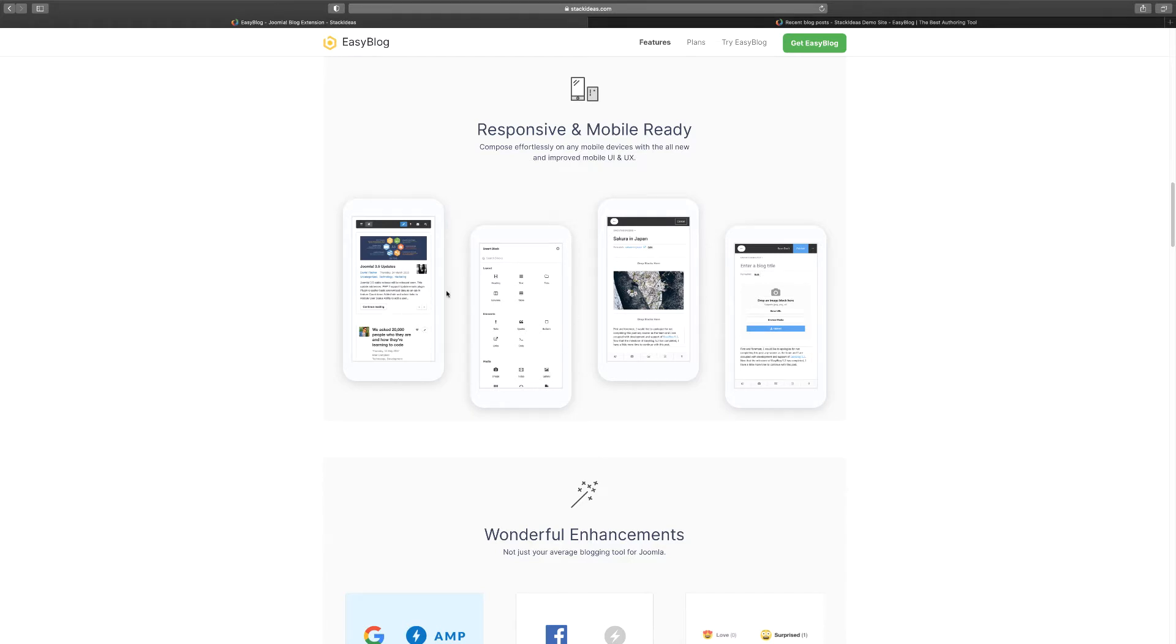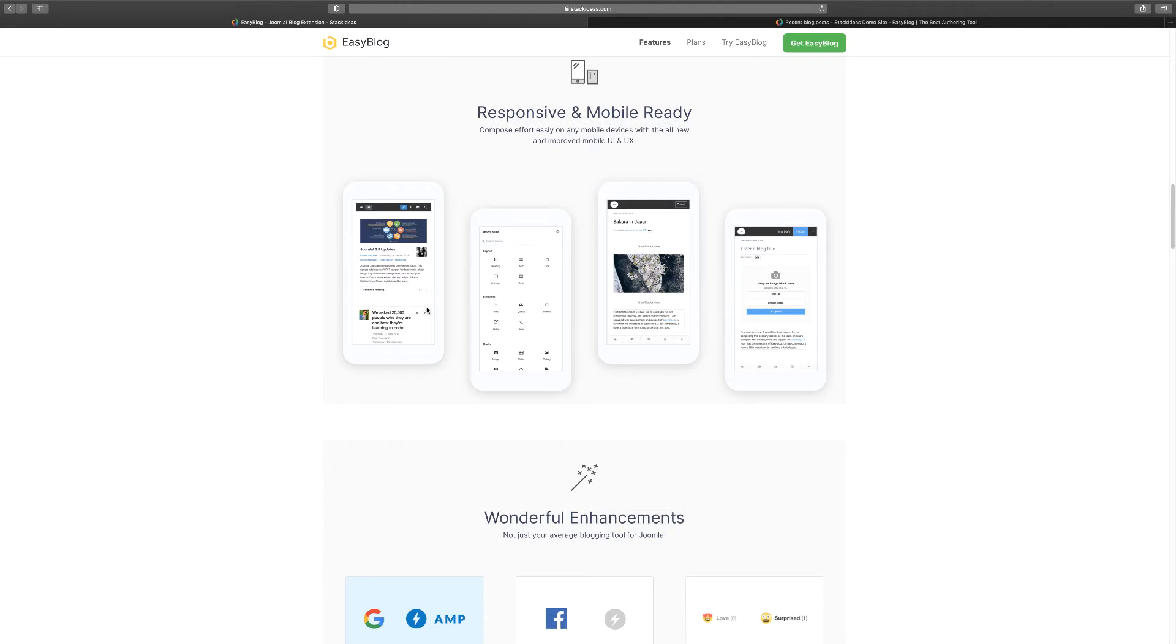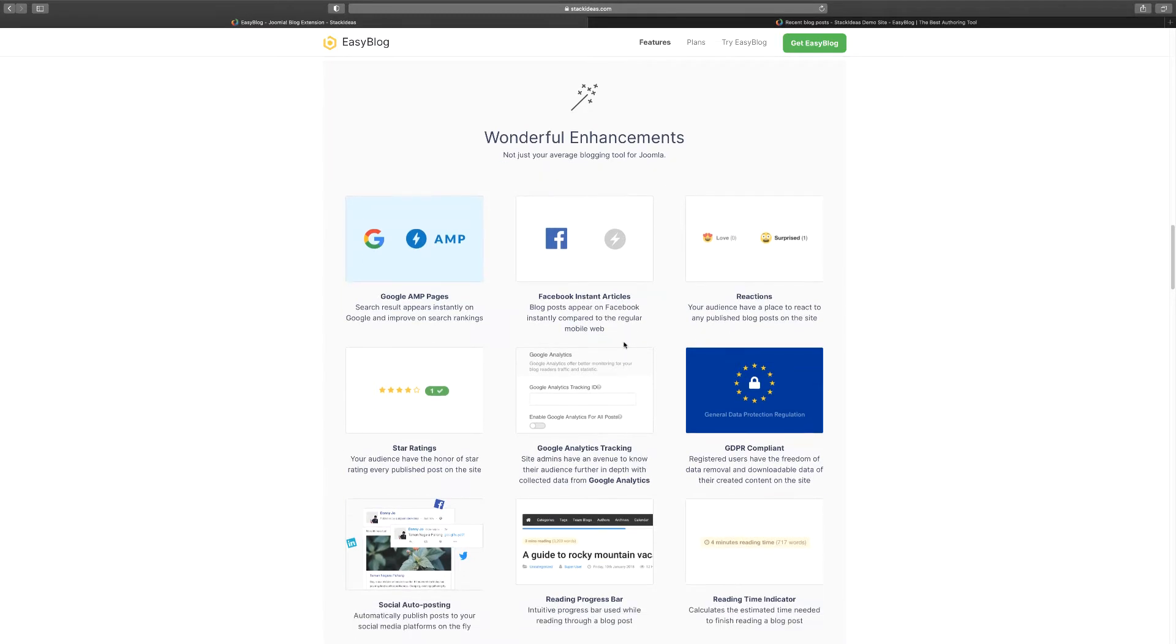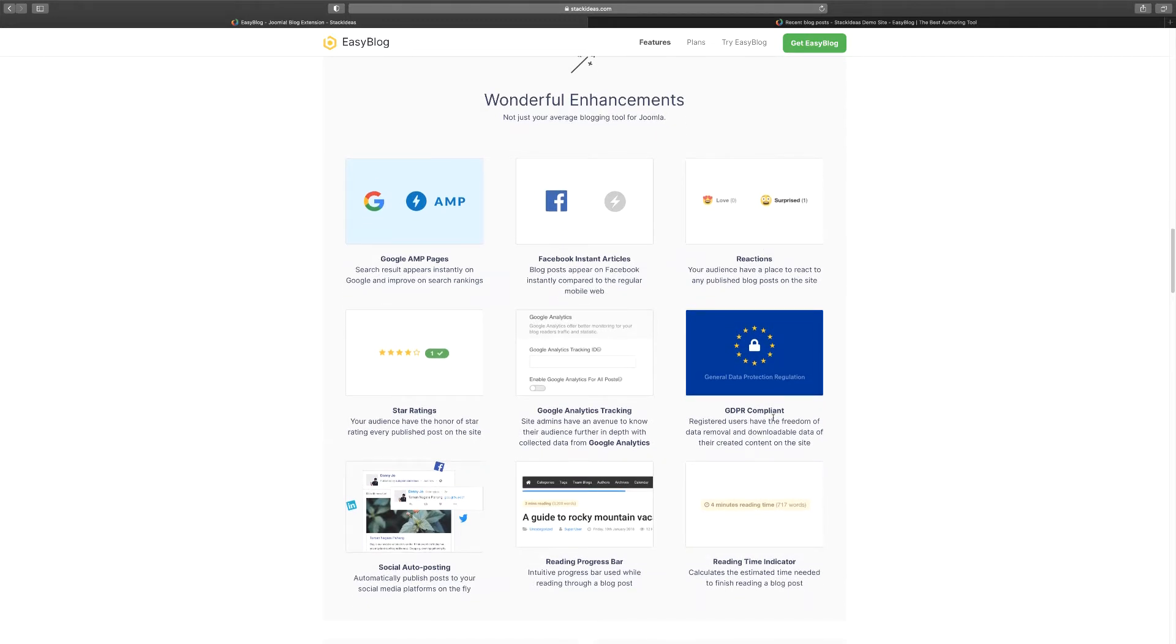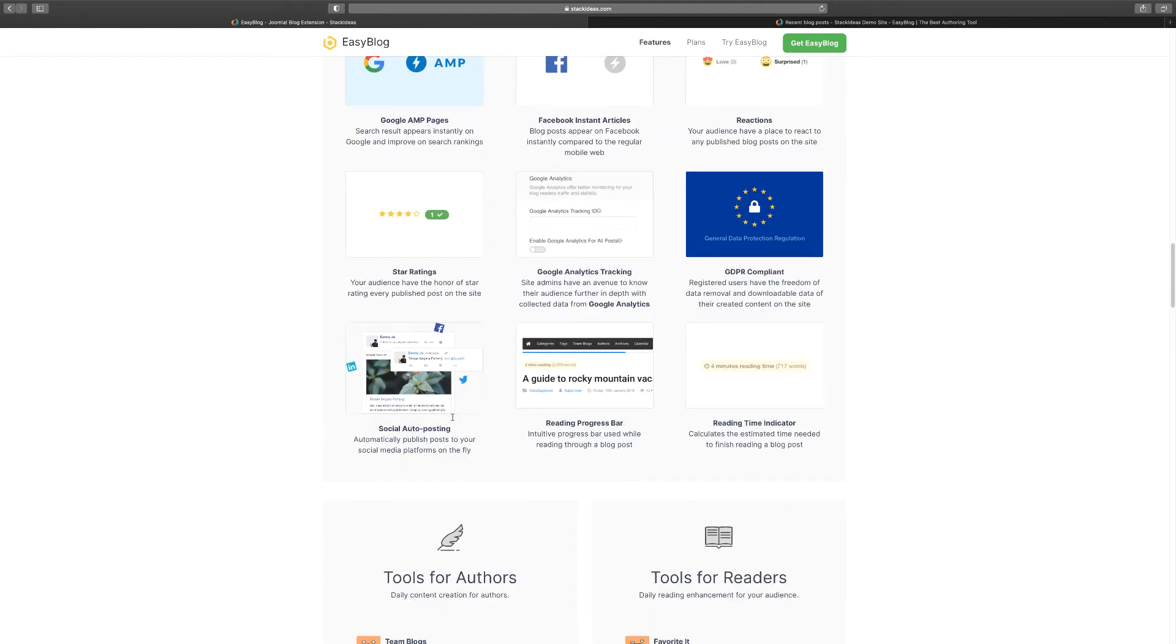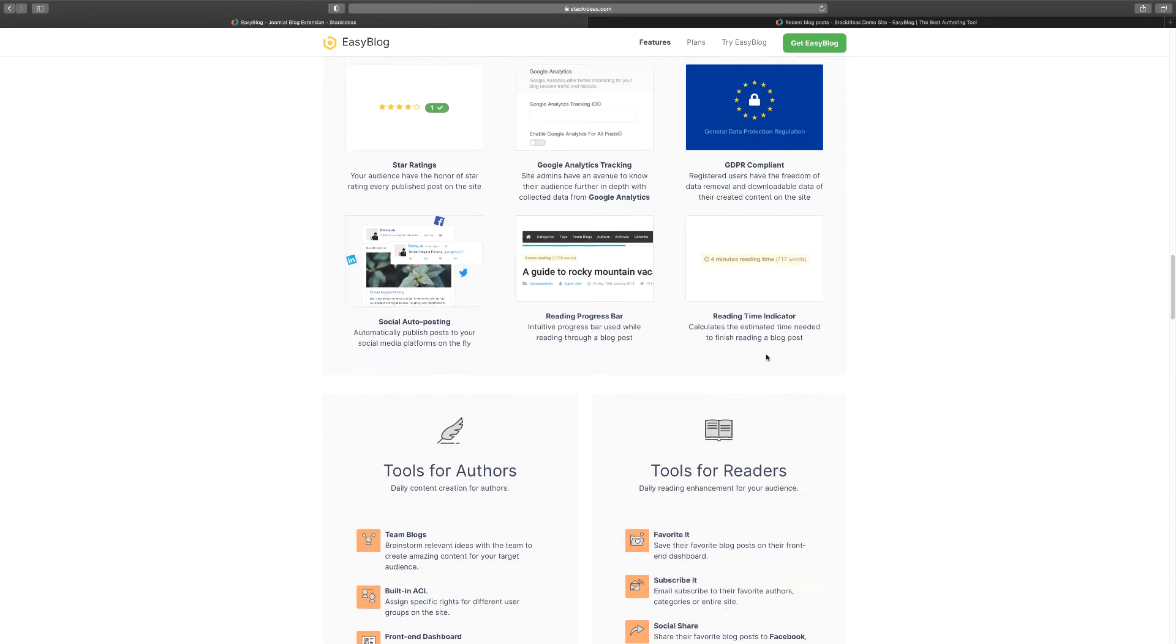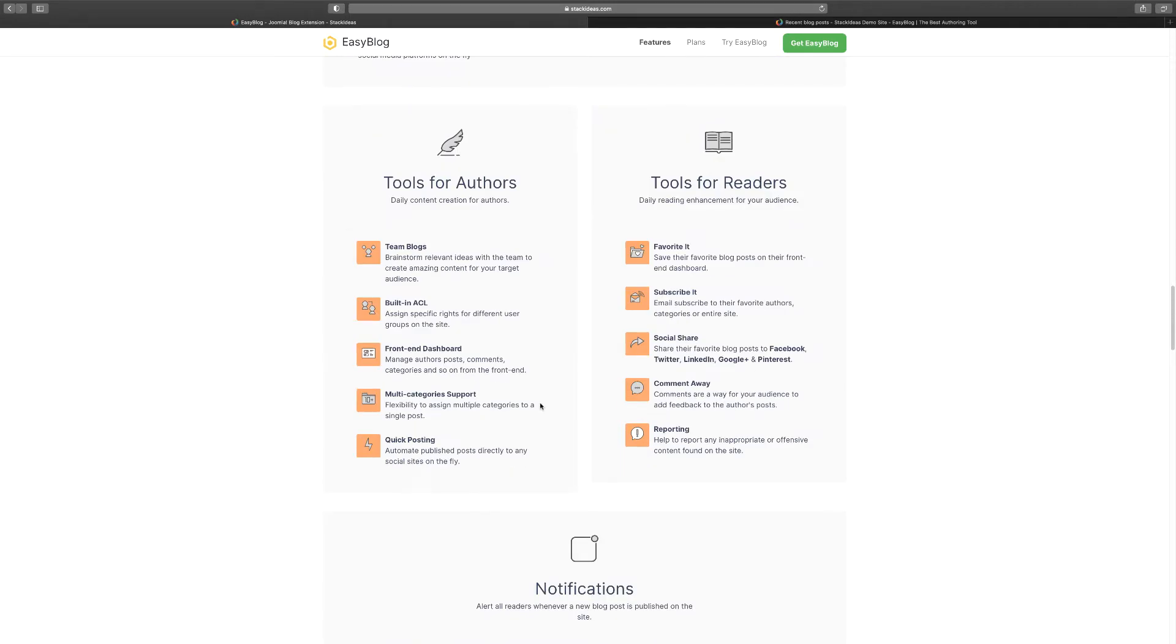People can use it on their devices and it looks like an app - you can't even tell the difference. They can get access to it on the go, which is another key thing. And then they use Google AMP pages. You can instantly share articles on Facebook or Meta as they now call it. You have the reactions, it's GDPR compliant, you have the ratings, comments, progress bar, and the reading time indicator so people know how many words and how long it's going to take.